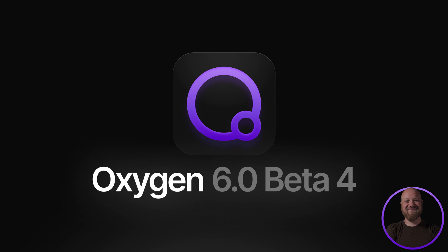Oxygen 6 Beta 4 also includes a number of other bug fixes, tweaks and improvements not mentioned in this video. To see all of the details for this release, check out the release post for the full changelog.